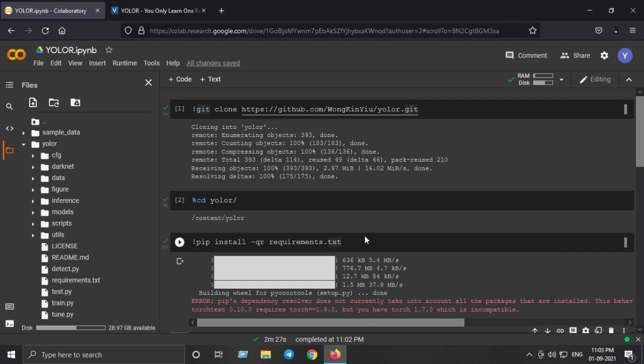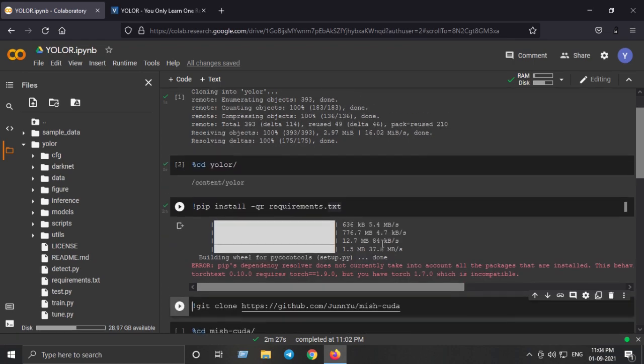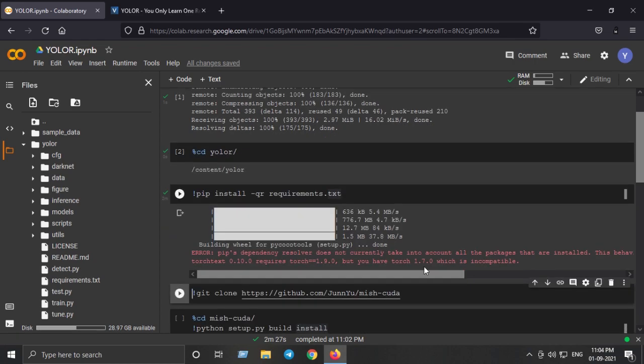You need not worry about all these theoretical terms and the implementation unless you want to understand what exactly is going on behind the scenes of YOLO-R. Let's move forward and install the MishCUDA library from this GitHub repository.